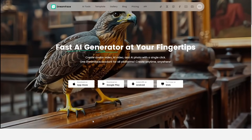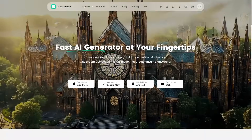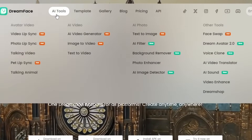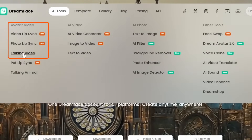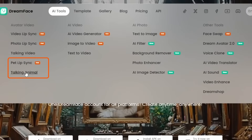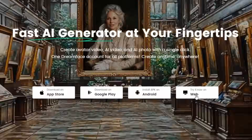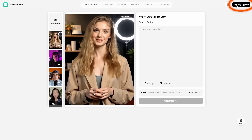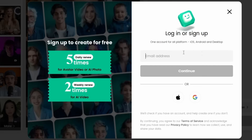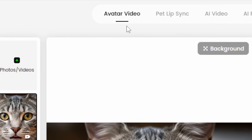To create a lip sync video on Dreamface, go to dreamfaceapp.com — they also have mobile apps, but I'm using the web. Up across the top under AI Tools, you'll find video lip sync, photo lip sync, and talking video — all of which take you to the same lip sync tool for people. Pet lip sync and talking animal both go to the pet lip sync tool. You can also click Try Now on the web. You'll need to log in or sign up — I couldn't get it to work with my email, so I used Google. It also has Apple login.